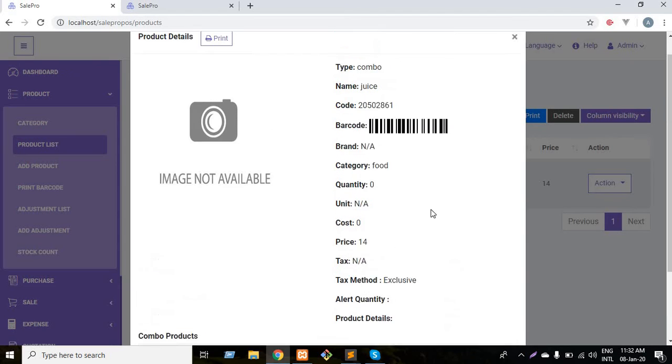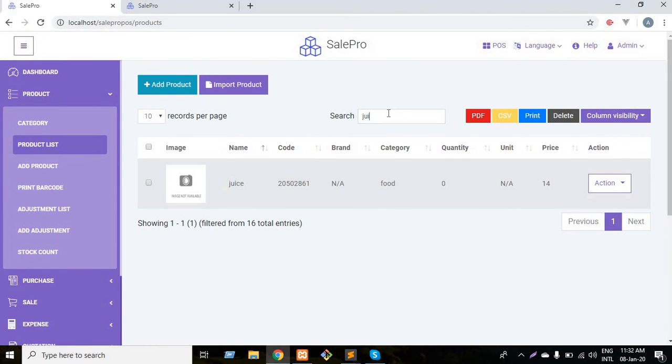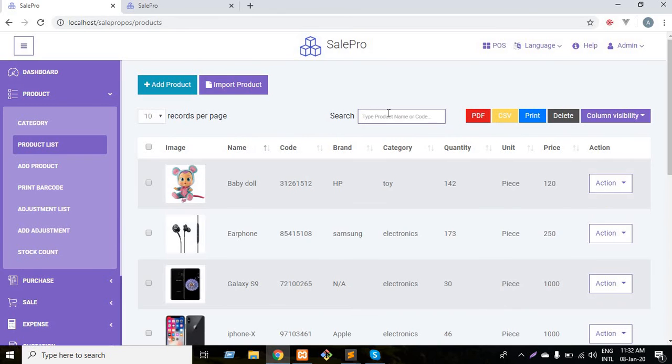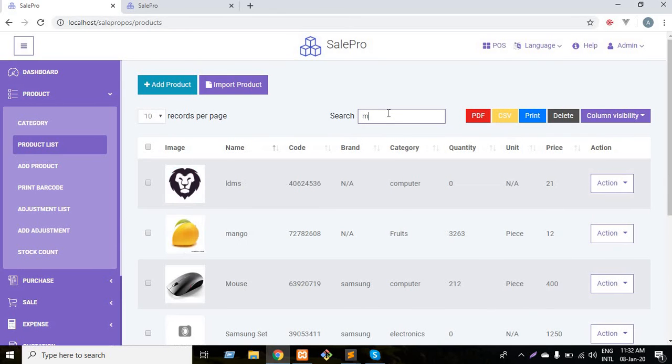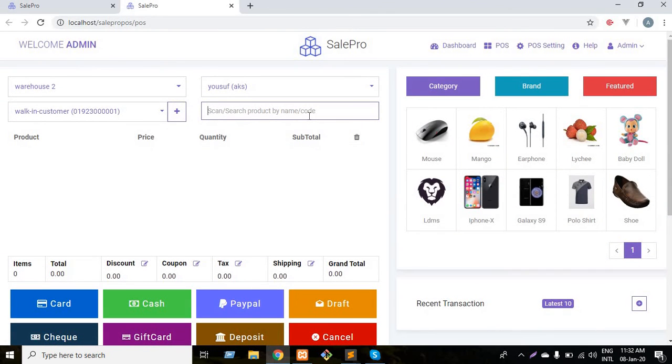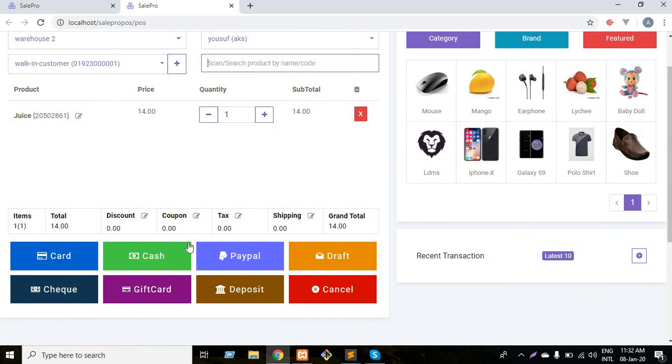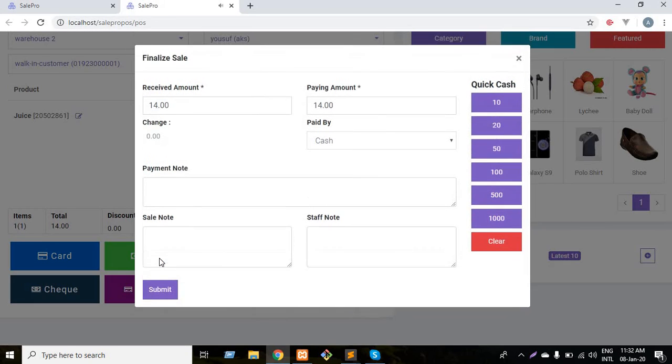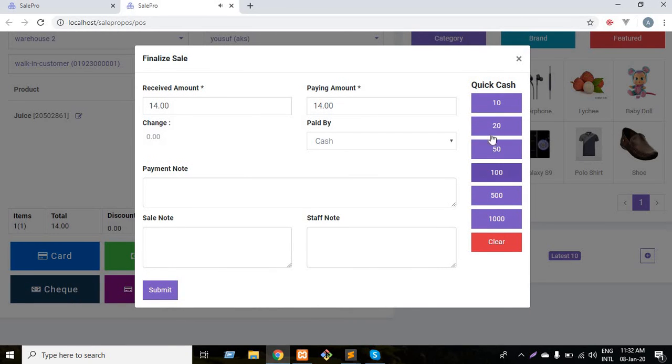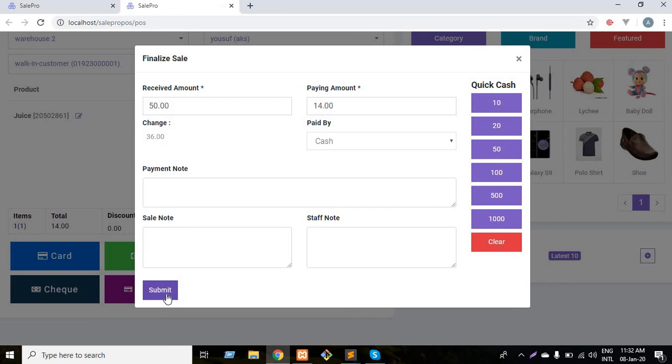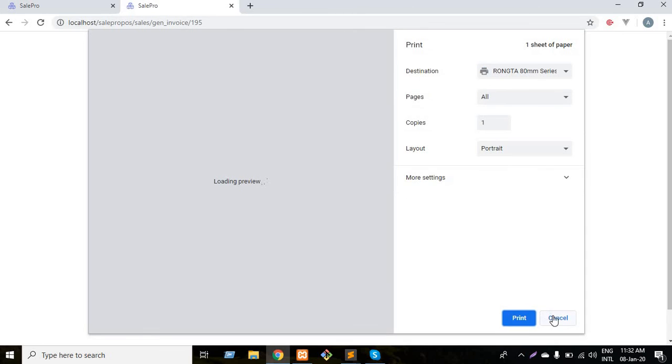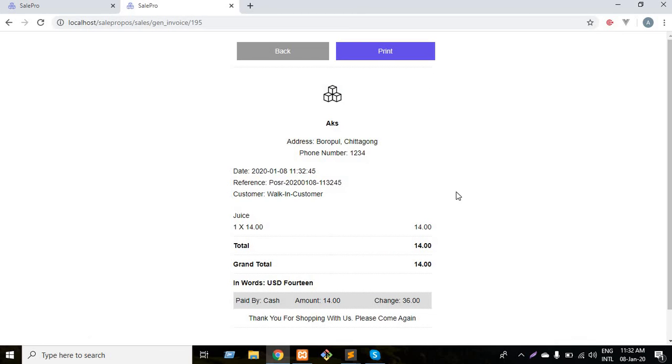What is the quantity of mango right now? Three two six three. So if I sell a juice from my shop and I'm paying the bill with cash, here is the quick cash facility. I like to pay with 50 and the change has been created. Now submit it. That's done. The sale has been created.